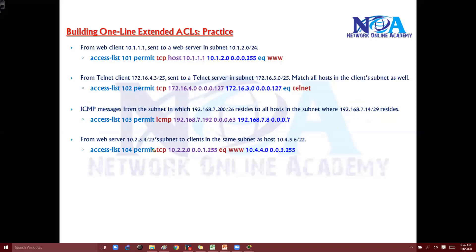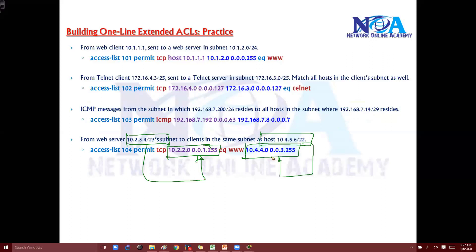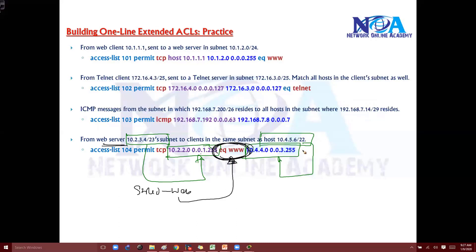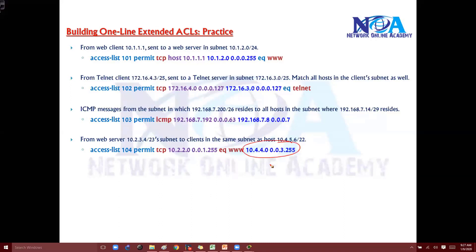Another example: match traffic coming from a source going to a destination, but the traffic is sourced from the web server — meaning the web server is initiating the traffic. So we define the operator beside the source. If the destination is hosting the services, we write 'equal to www' on the destination side. But if traffic is initiated from the server, the operator goes on the source side. This is the reverse of the typical client-server example.